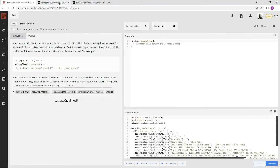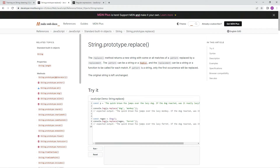So on this one, we're going to be just doing some replace, because we're going to replace numbers with nothing. We've got the replace method that returns a new string with some or all matches of a pattern replaced by a replacement. The pattern can be a string or a regex, and the replacement can be a string or a function to be called for each match. If pattern is a string, only the first occurrence will be replaced. The original string is left unchanged.